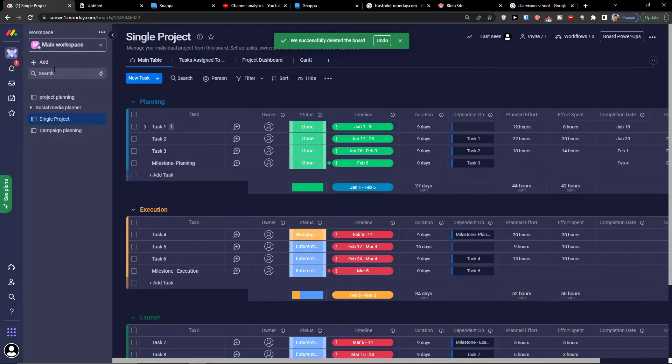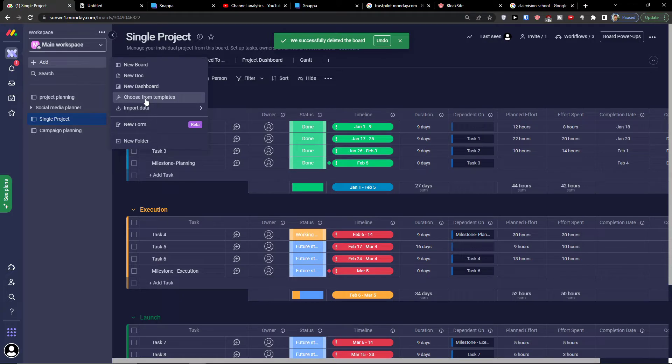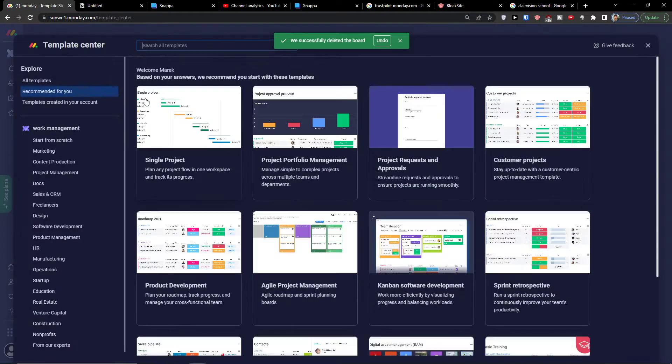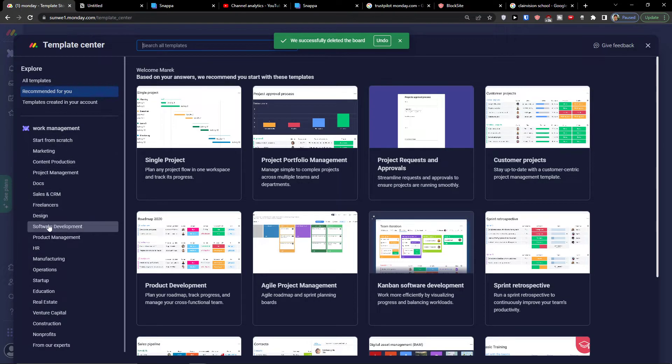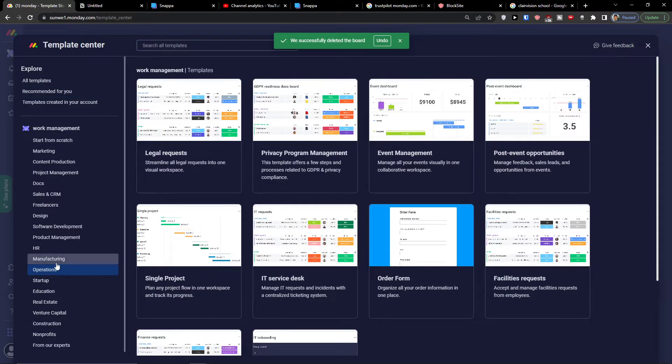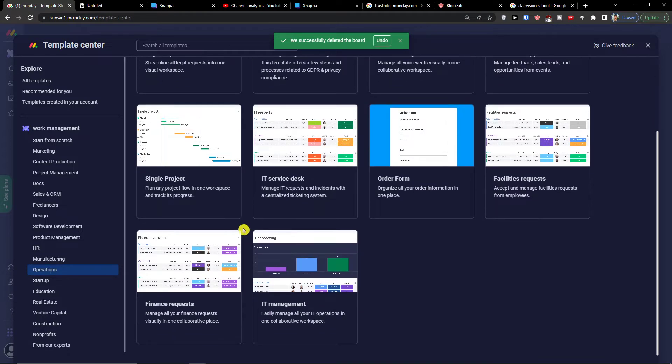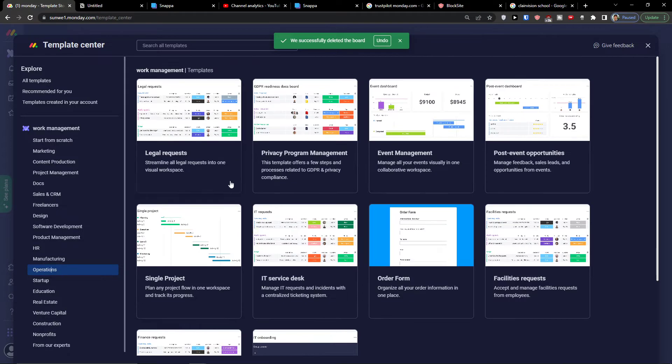The first thing you want to do is simply click add here on the workspace, then click choose from templates, and when you're going to be right here you're going to find operations directly under manufacturing. So click operations here.